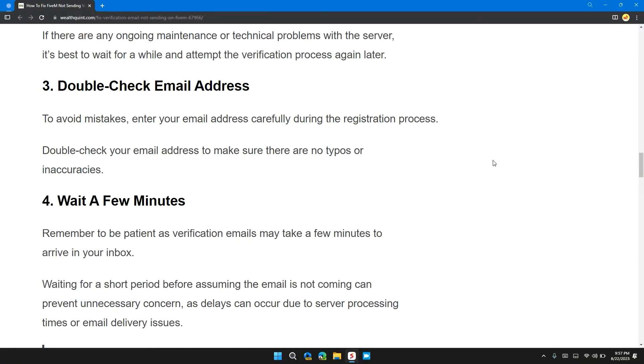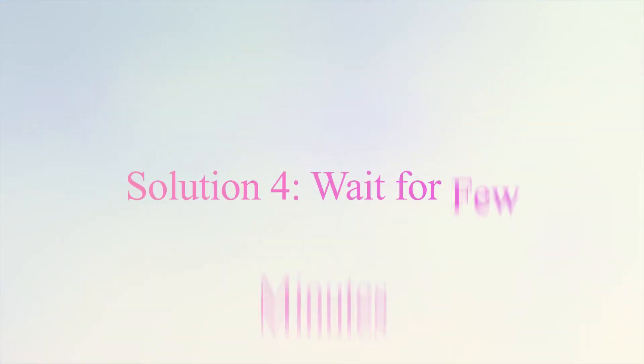Solution three: double-check email address. To avoid mistakes, enter your email address carefully during the registration process. Double-check your email address to make sure there are no typos or inaccuracies.